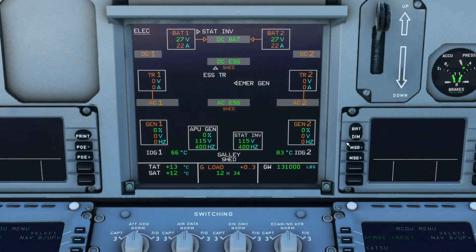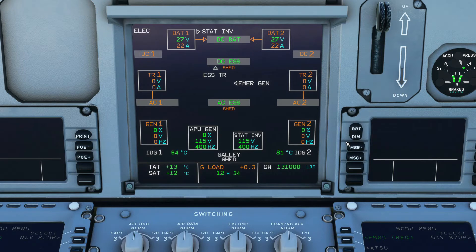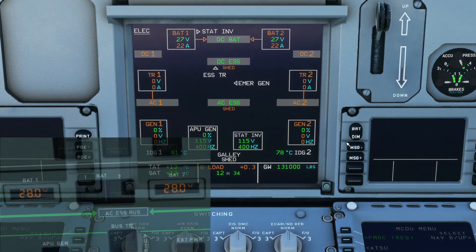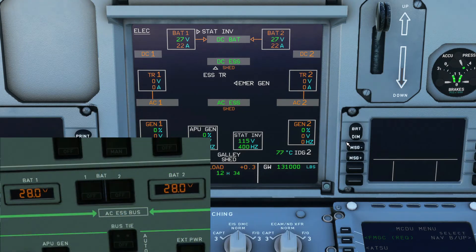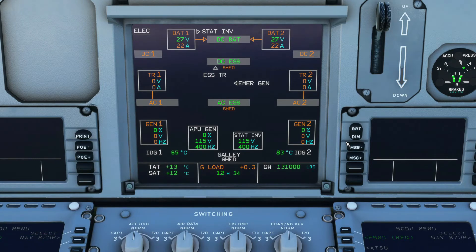The static converter converts DC power from battery number one into AC power transferred to the AC essential bus. When above 50 knots and the aircraft is supplied by batteries only, the static inverter turns on automatically regardless of the battery switch position. Below 50 knots, the inverter turns on as long as both batteries are set to the ON position. If the batteries are OFF, the inverter will not work — so ensure batteries are ON throughout the flight if below 50 knots.